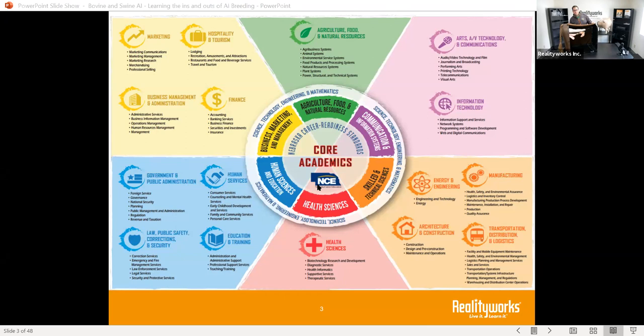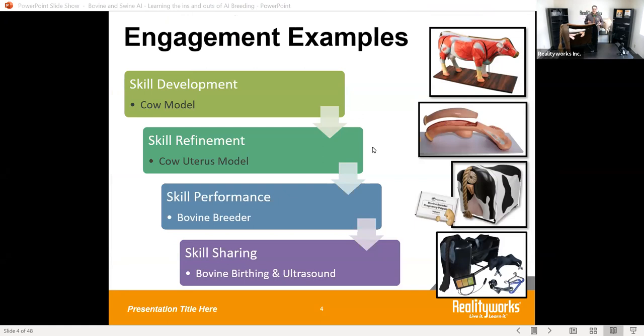Starting with some engagement examples: we have a lot of different education products here at Reality Works, really focused on levels for your students. For skill development and knowing the anatomy of the animal, we have our anatomy models — our cow model which can be pulled apart so you can see inside the animal, see the reproductive system, and get students to understand the different features and landmarks on the bovine.